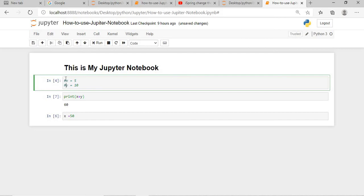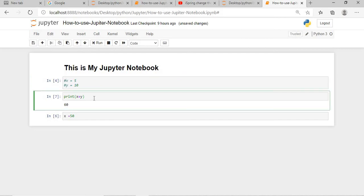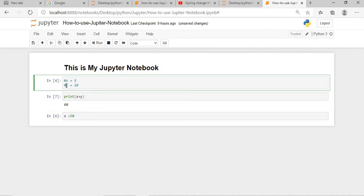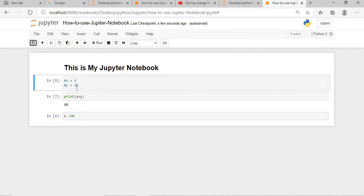Again what I will do, I will comment this and then execute this. I will comment only X, not Y. And execute this. Again what I will do, I will comment Y also. I will save this. So you can understand, right? Even we have commented the initial values of X and Y, it is able to print.